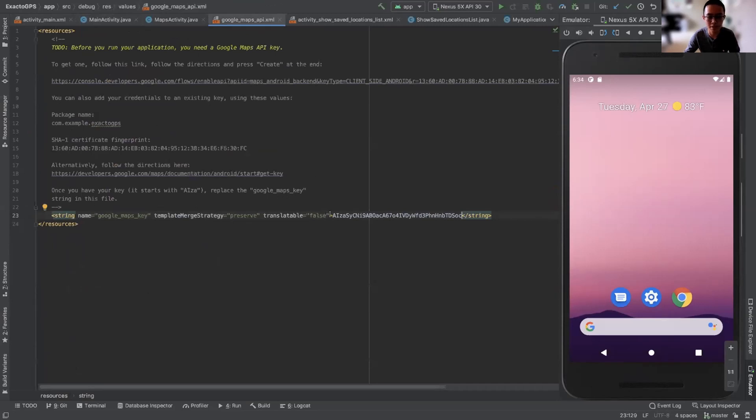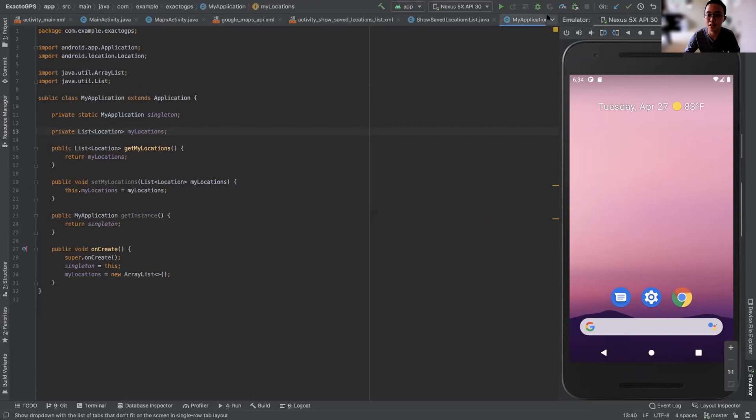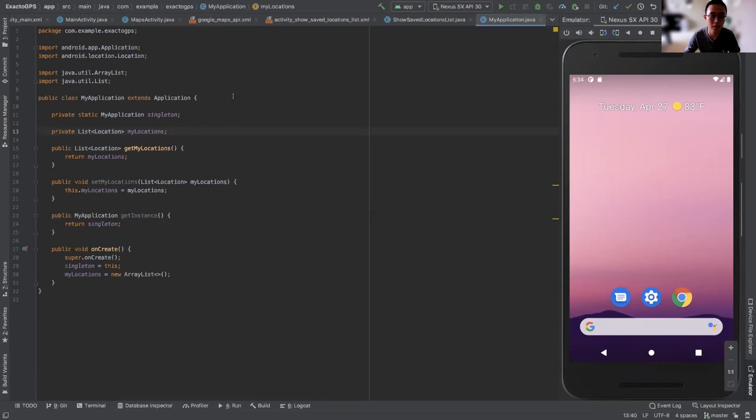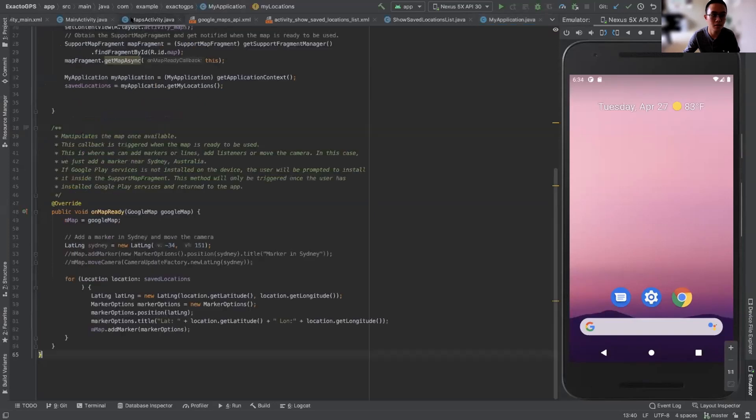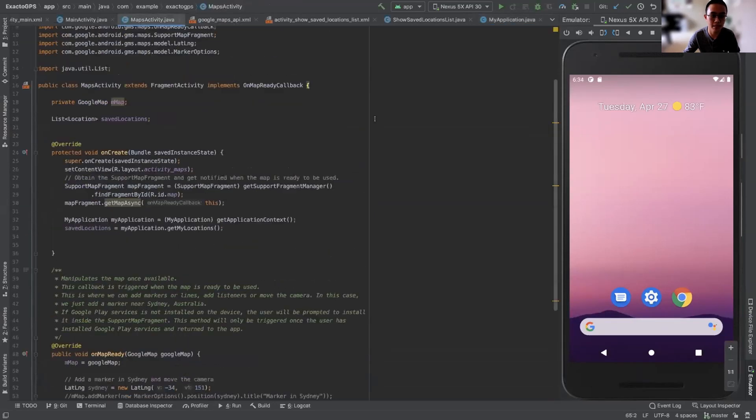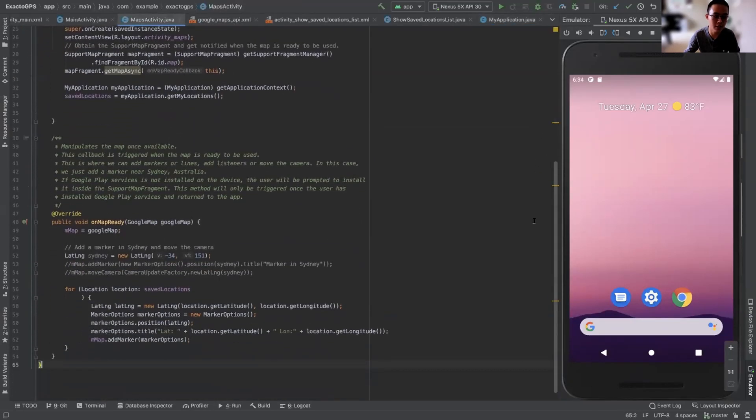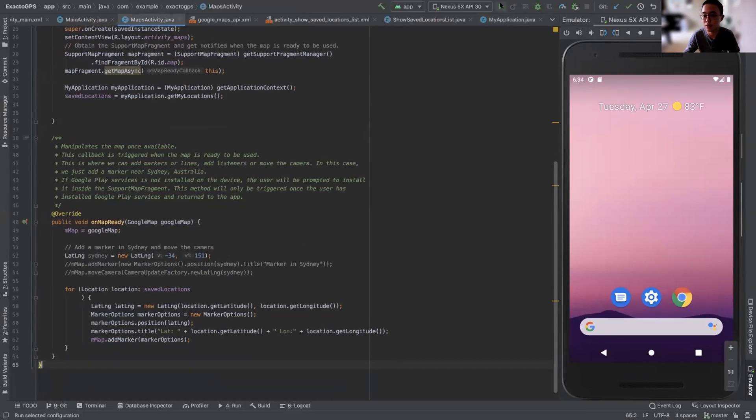Then I also had to integrate something called the Google Maps API. This is my API key here. As you can see here, I usually use multiple classes and object-oriented programming so that I could use the many features that were available in the available SDK. So this is the maps activity part. And I just had to use their API to create a map. So I'm going to quickly run the app right now.